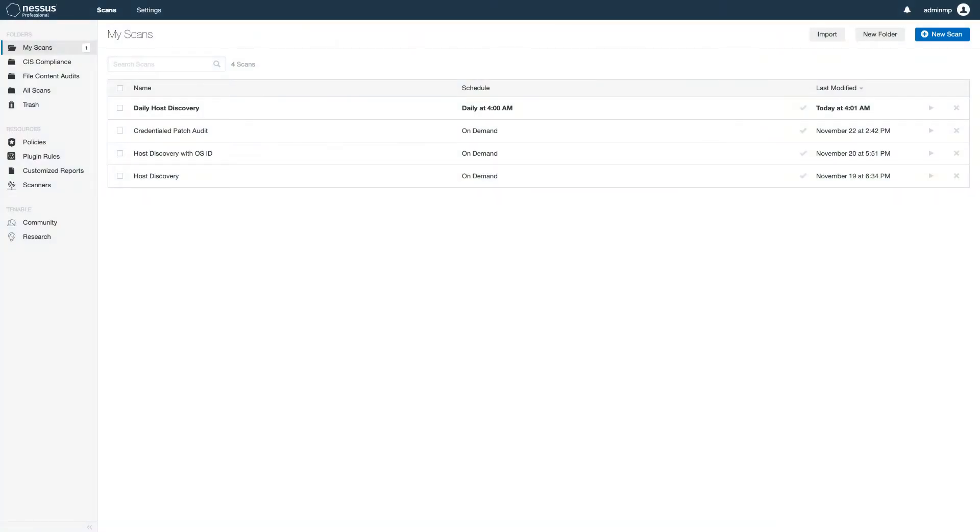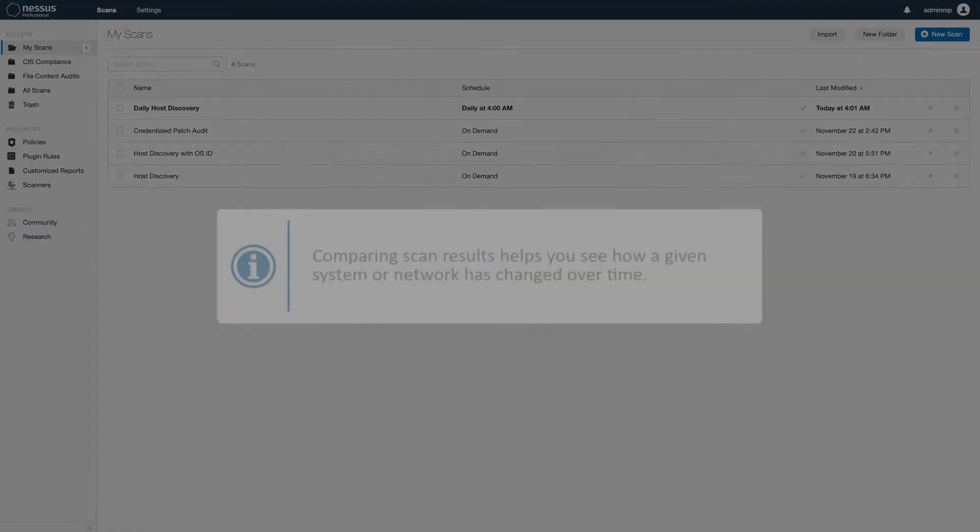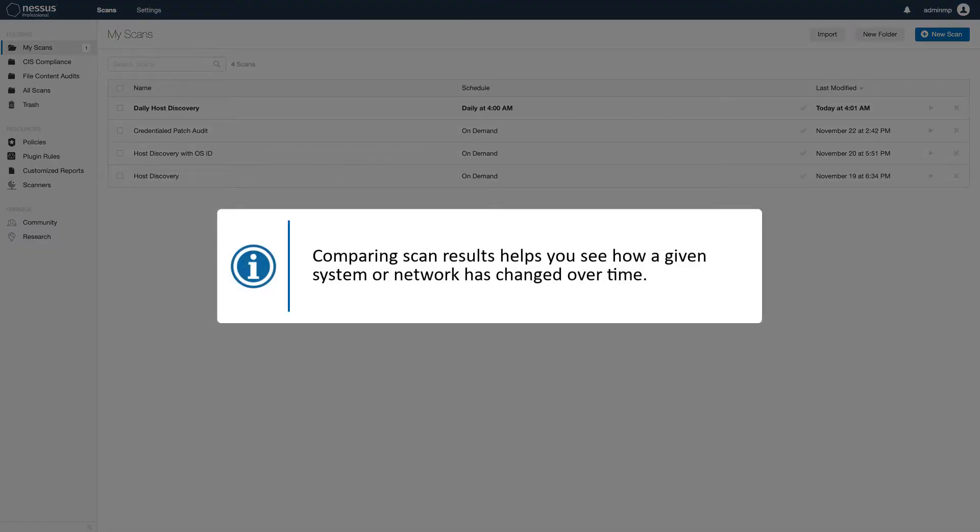In this video, I'll discuss how to compare scan results in Nessus using the DIFF function. Comparing scan results helps you see how a given system or network has changed over time.